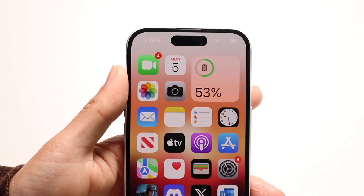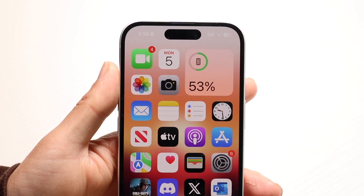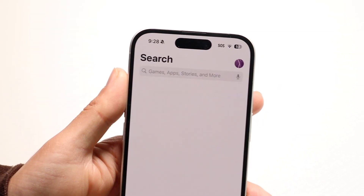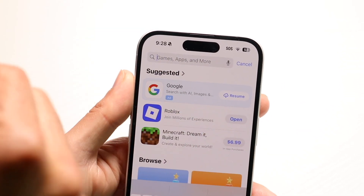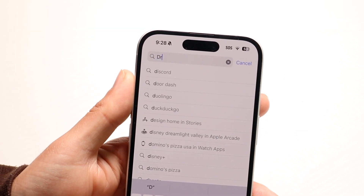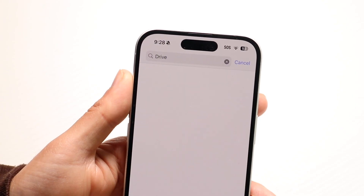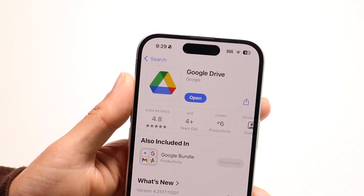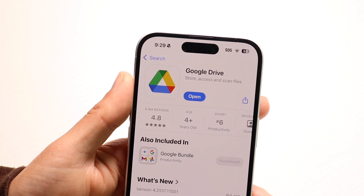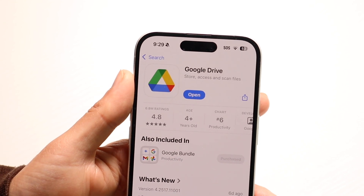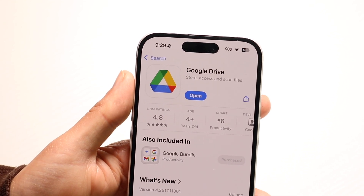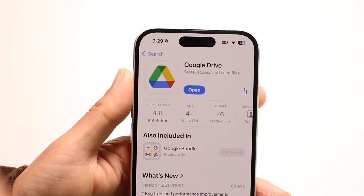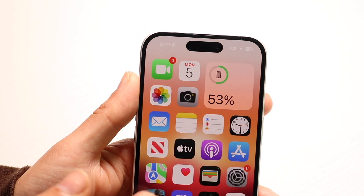Now, if that's not the problem — if you're using the website application or the website link — you just want to refresh it. So refresh the website, or what you want to do is update the application. Depending on which one you have, try updating it. That can be another problem if you have an older, outdated version.